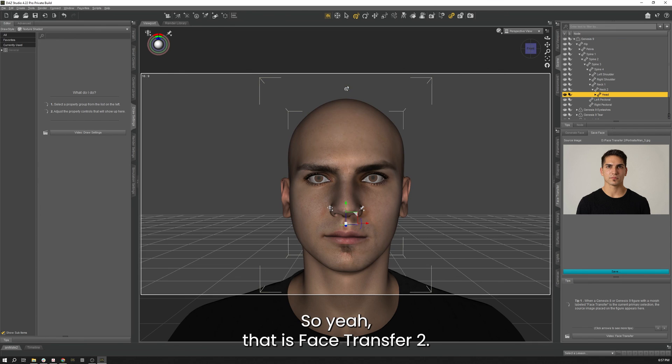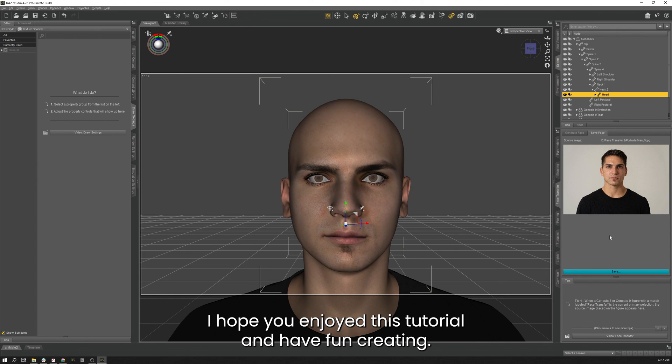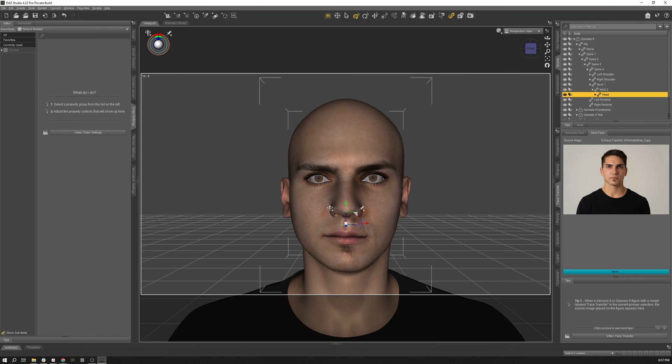So yeah, that is Face Transfer 2. I hope you enjoy this tutorial and have fun creating.